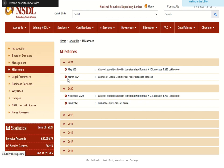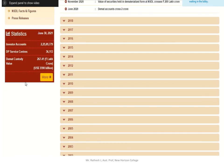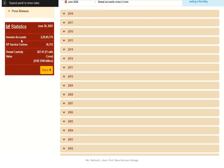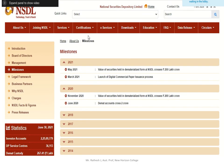Clicking on the services and statistics sections of the NSDL website reveals many details. Under statistics, investor accounts total over 2 crore 25 lakh 9,000 — meaning more than 2.25 crore investor accounts are registered under NSDL. This is only NSDL; there is also a second depository called CDSL in India. All this information is available on the NSDL website.